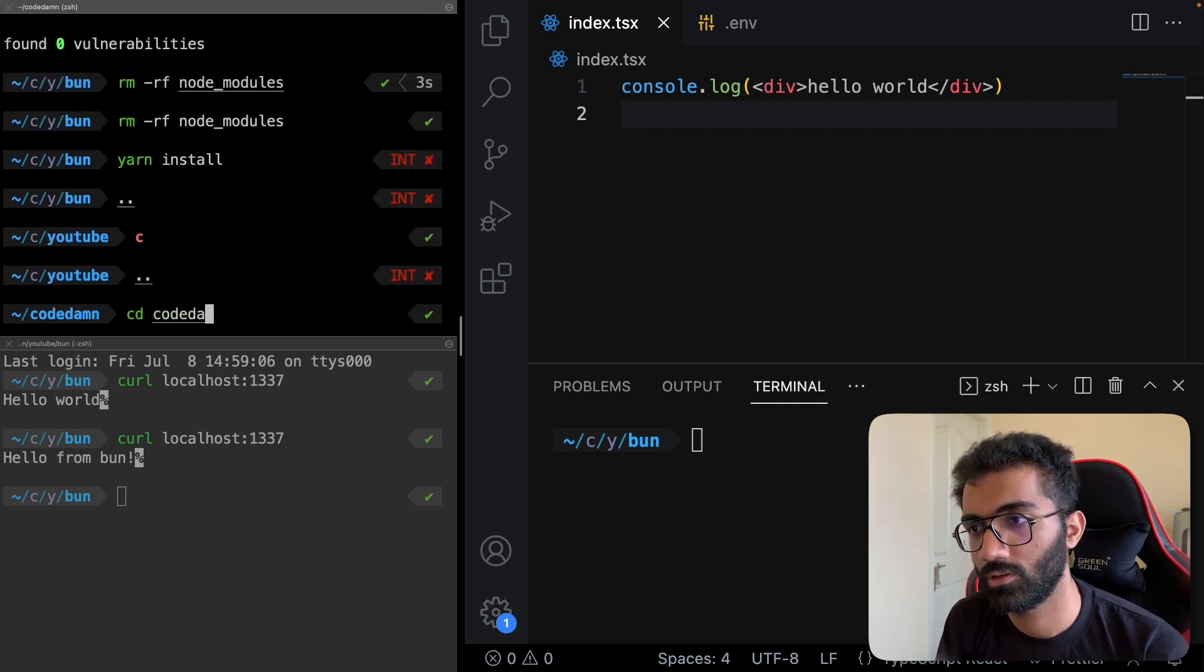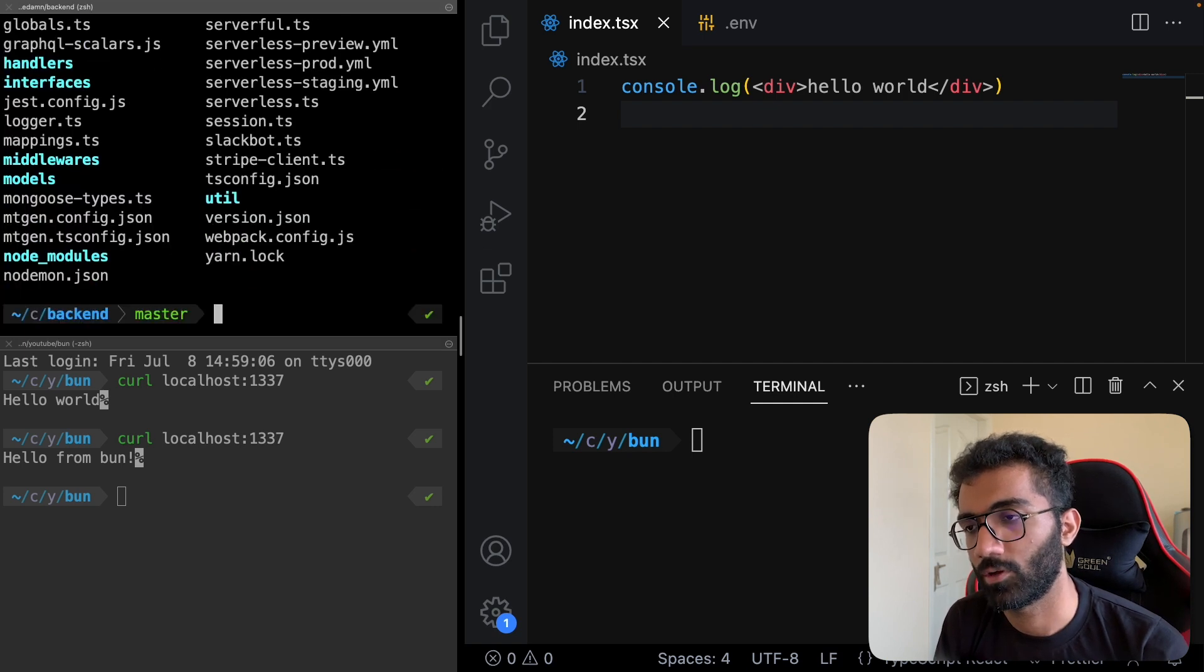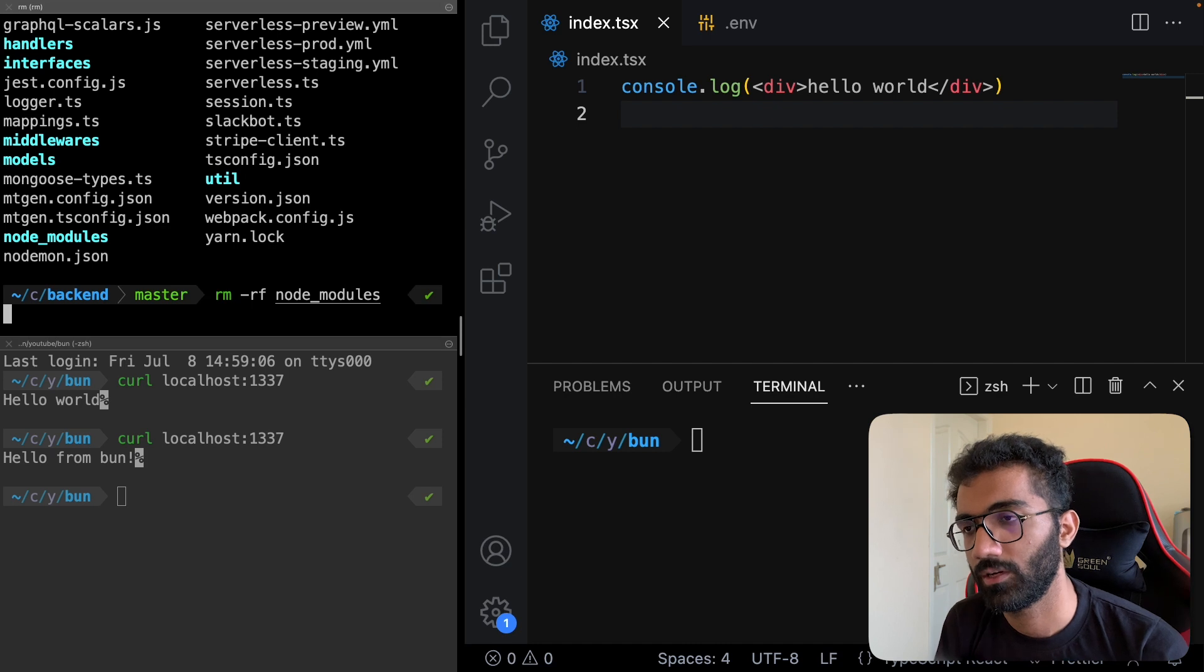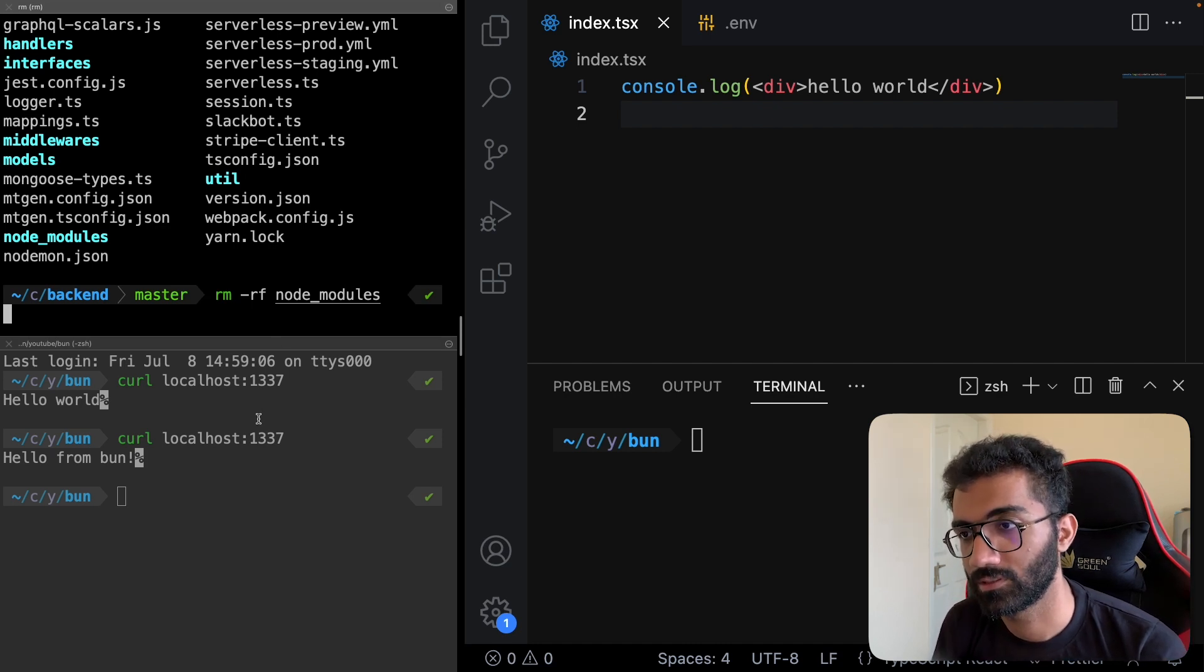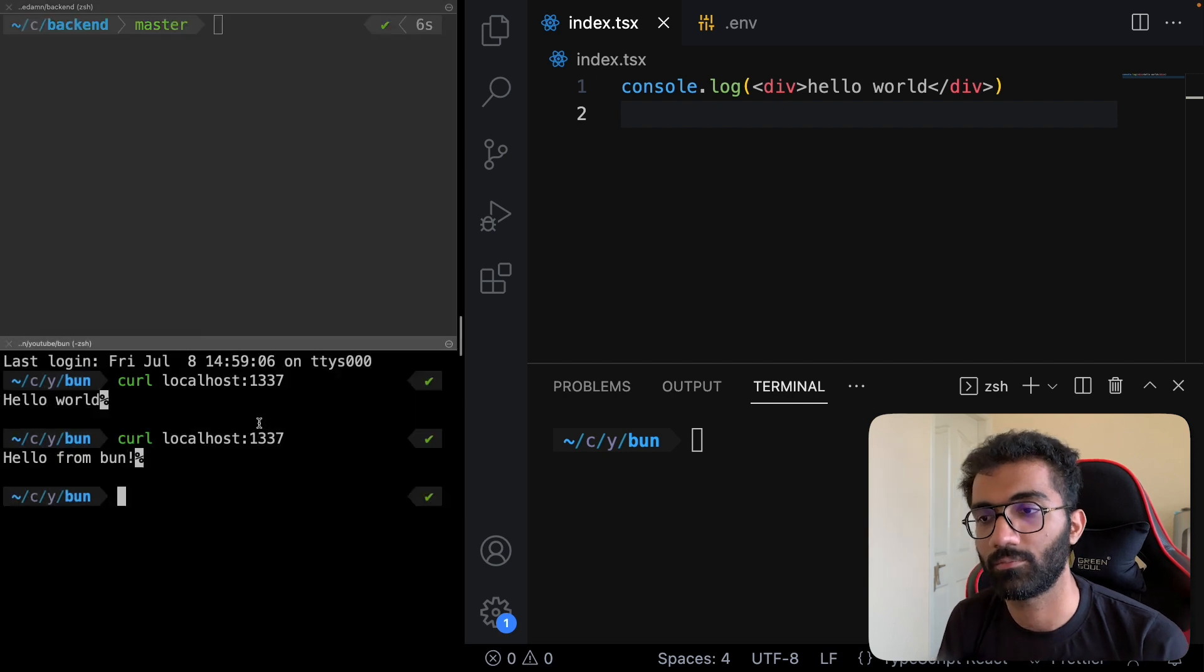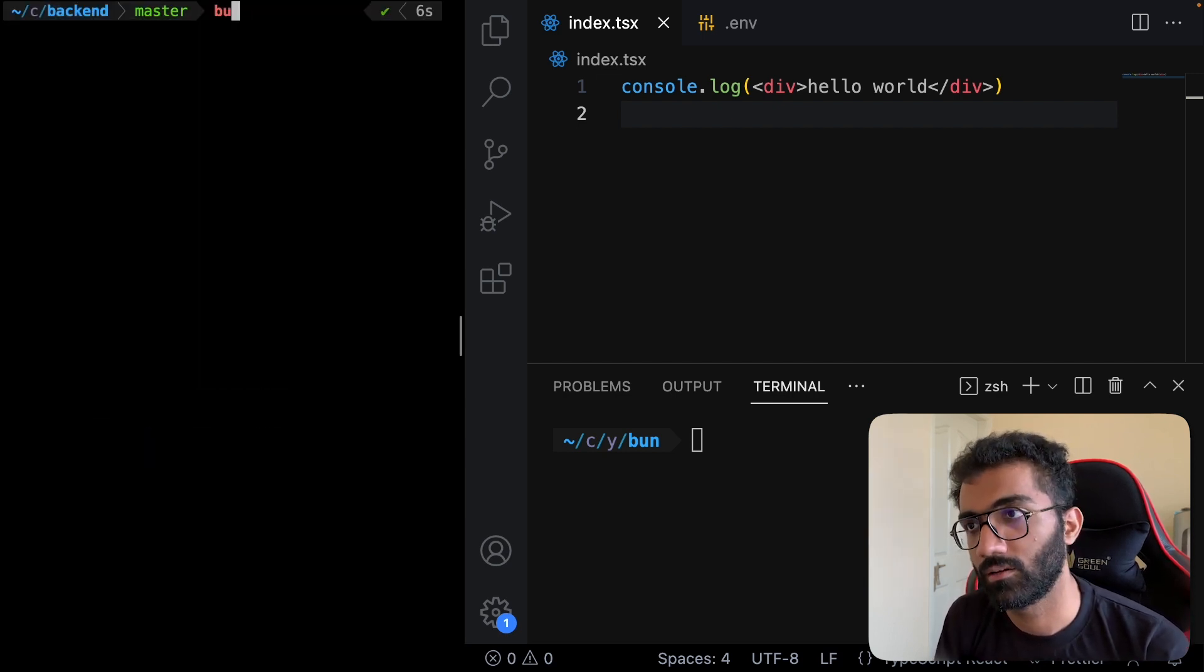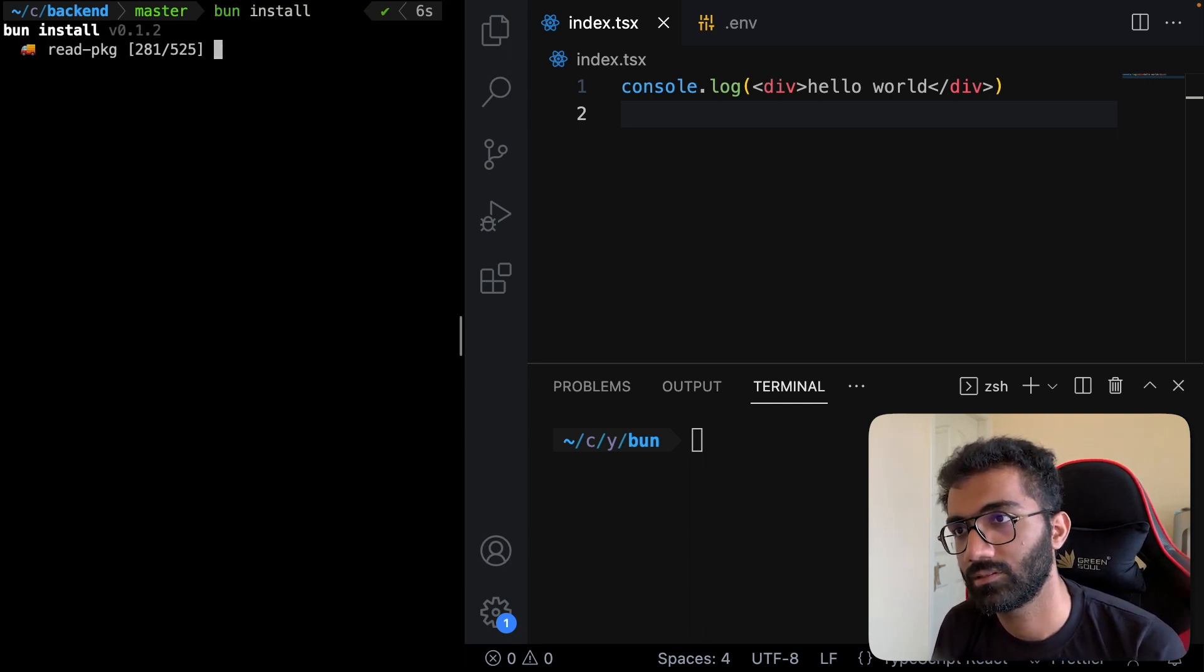I'm gonna go to back end and nuke our node modules folder. Let's see how that works with Bun, because this is like a project, something you would work on. Let's say bun install first of all, hit enter, and let's see how much time it takes.